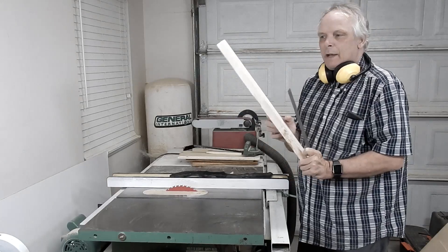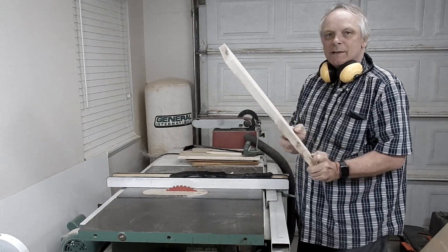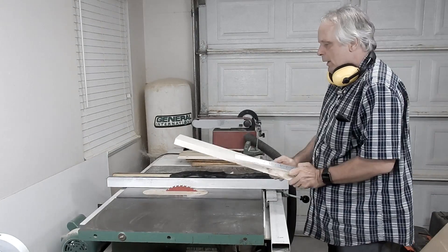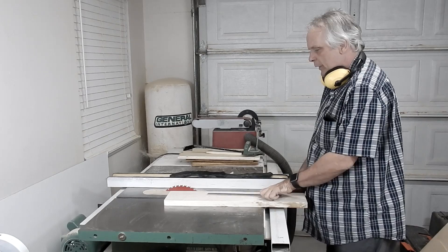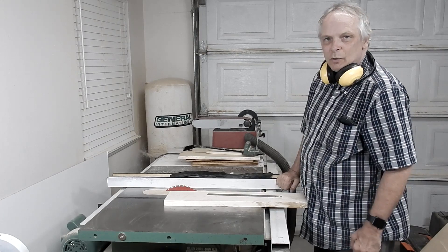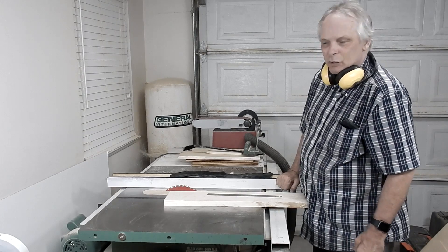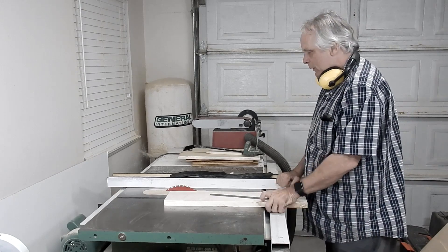I will start by cutting this piece of maple and I will cut it bigger than what I need so it'll be easier to work with later.